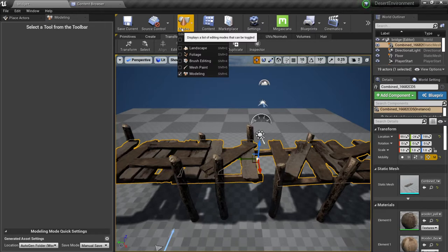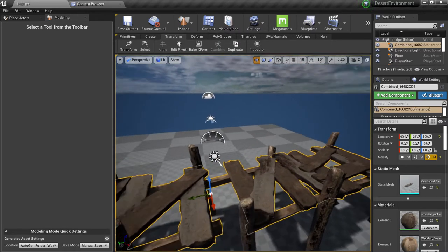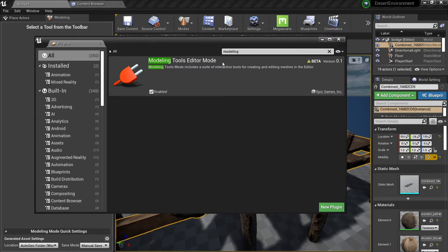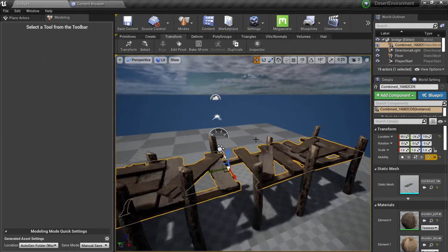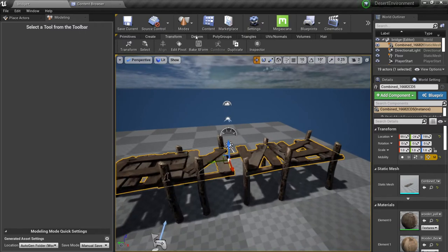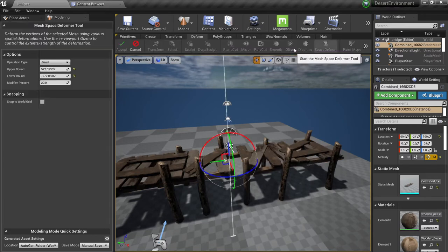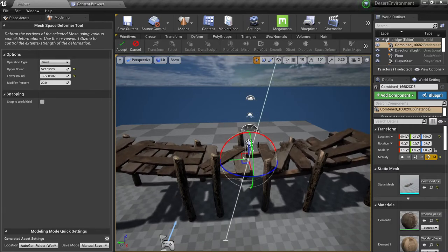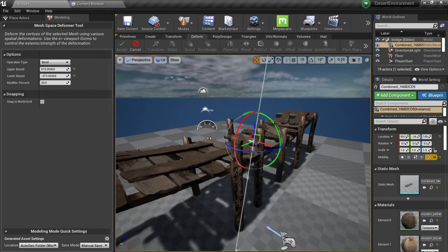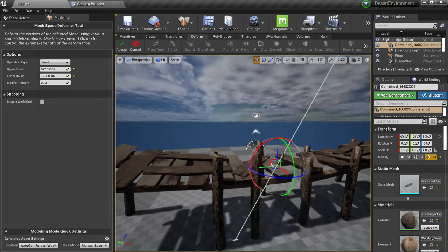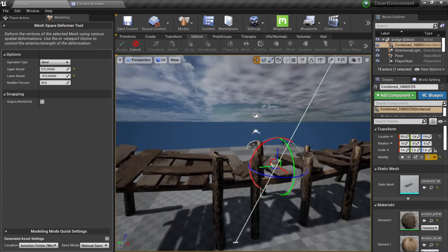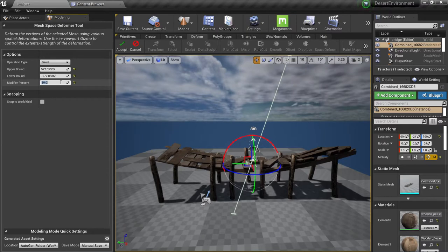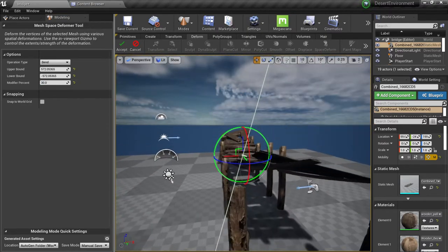Now we're gonna keep using the modeling tools. By the way, if you don't have this, check the other video about modeling tools in Unreal — you can go to Plugins and click on Modeling Tools Editor Mode, I'll link it in the description. For now we're gonna worry about Deform — hit Deform and do Space Deform. You can see what this does: it creates a bend, which is exactly what we want. You can also rotate this to have some twist on it. Very cool — you can change it to 30 for example to make it more dramatic.